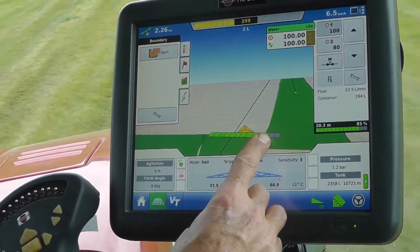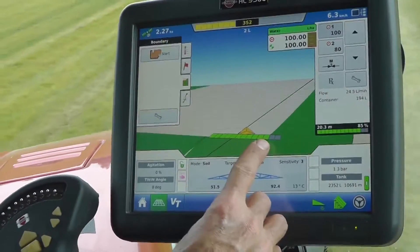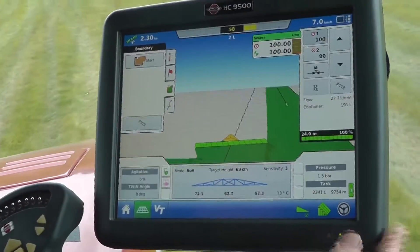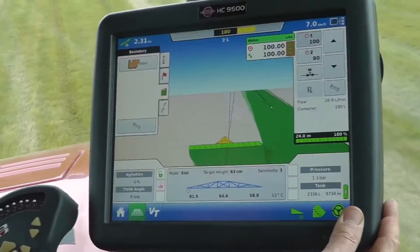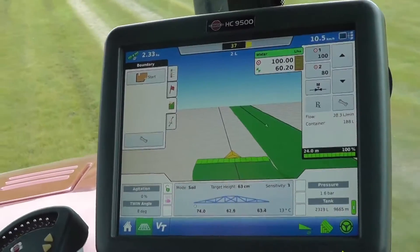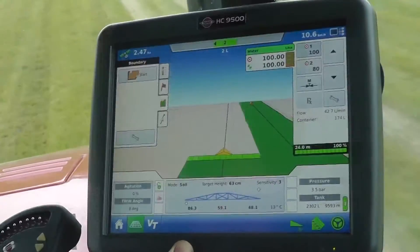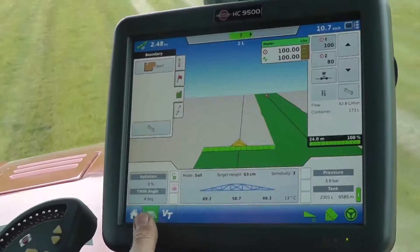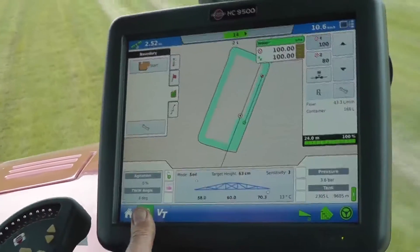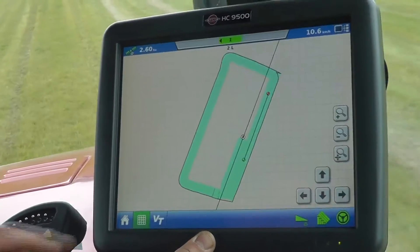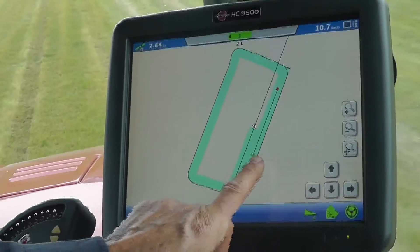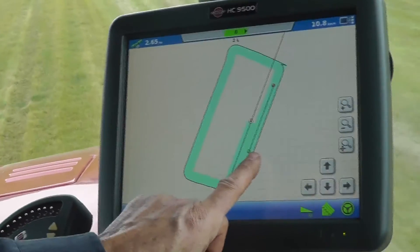I can see the auto section turning off, and now I'll go to autosteer by pressing this button down here. I can look at the map in different perspectives. You can see I'm on the second run now. The indication on the right-hand side is the AB line that I dropped whilst I was doing the boundary.